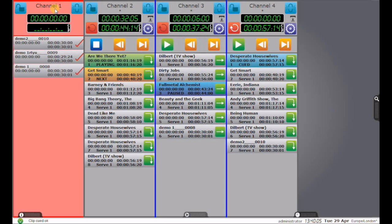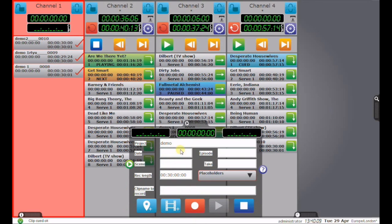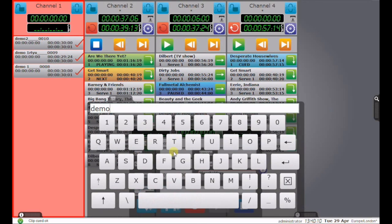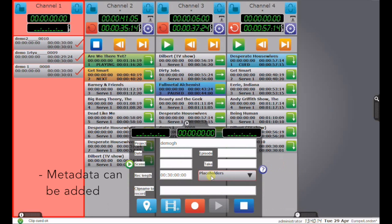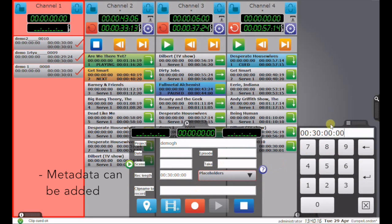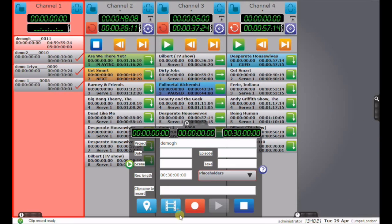Recording-wise, if I go to channel 1 again, I can create a clip. I can name the clip, change its duration, create the clip, and start recording.